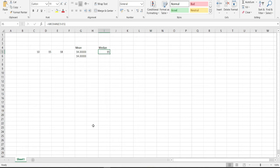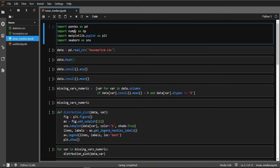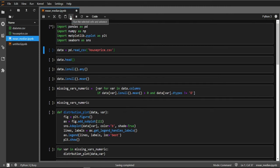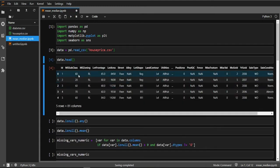Now let me open my notebook. I have imported the necessary libraries: pandas, numpy, matplotlib, and seaborn. I have used pandas' read_csv function to import the CSV file and let us look at the data.